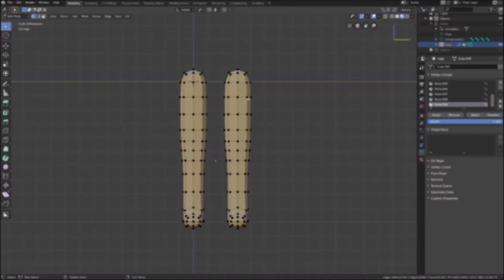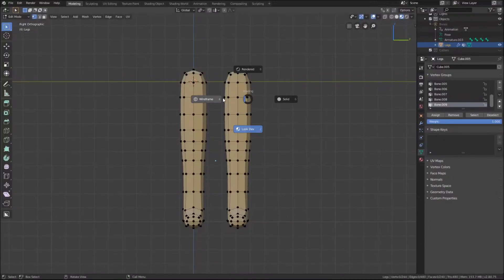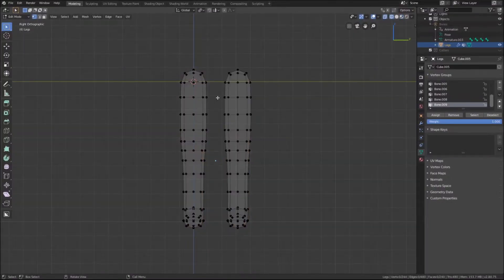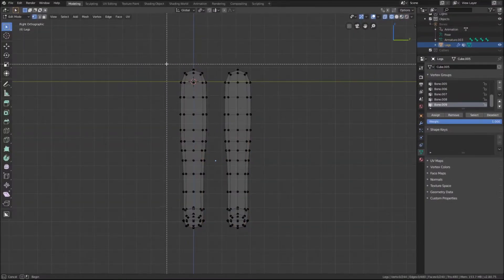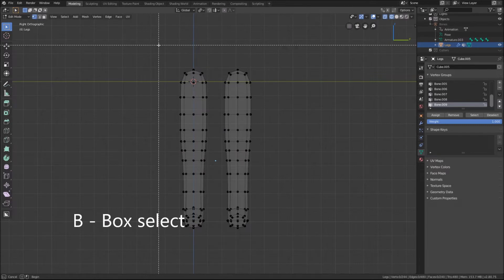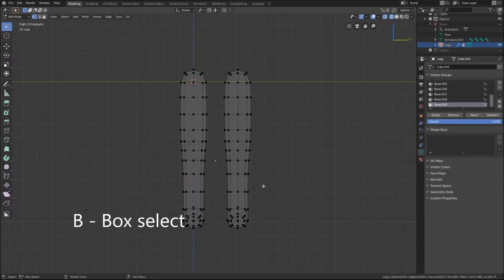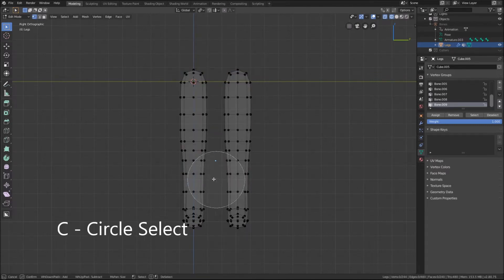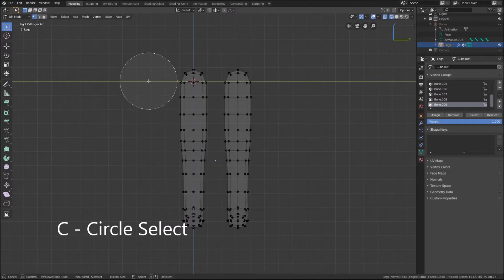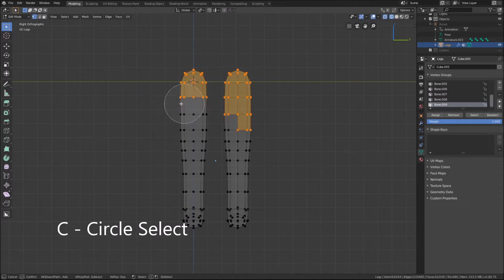We want to select the vertices that we will be using for the pants. I will do this by going into wireframe mode and holding the Z key, and then using the box select tool by pressing B. This can also be achieved through using C to circle select.